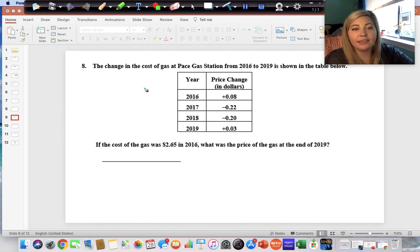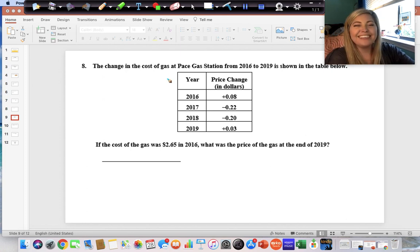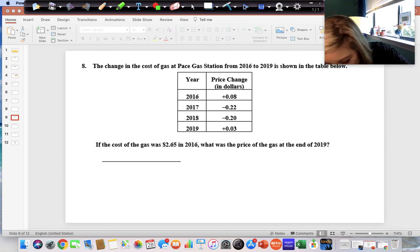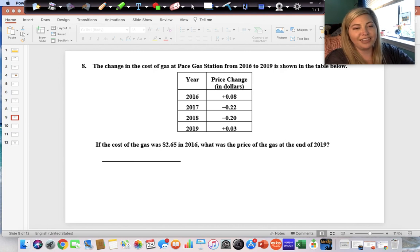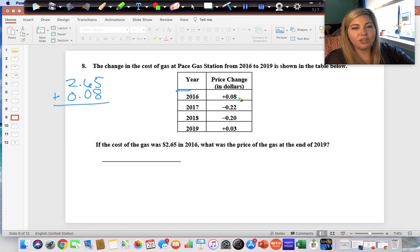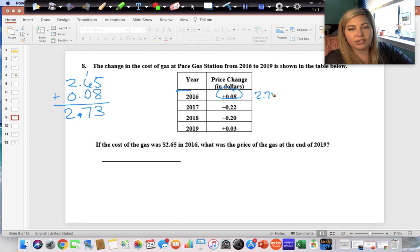The change in the cost of gas at a gas station from 2016 to 2019 is shown in the table. If the cost was two dollars and sixty-five cents in 2016, what was the price at the end of 2019? We add eight cents: five plus eight is thirteen, carry the one — one and six make seven — bring down the decimal; two plus zero is two. After the first change: two dollars and seventy-three cents.